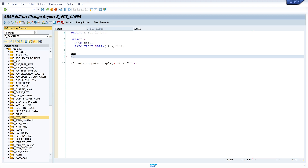The first function I want to show is the function lines. With this function you can display the number of entries of the internal table. I use cl_demo_output again with the method write, and I write lines, passing my internal table it_sbfly.